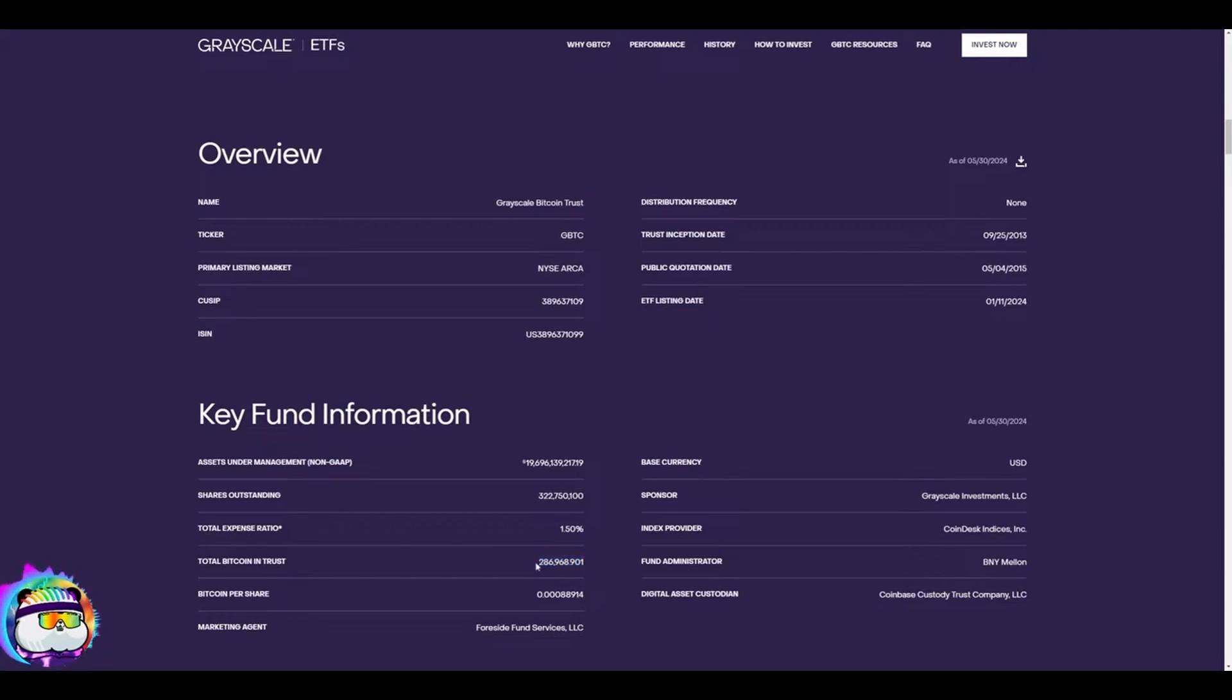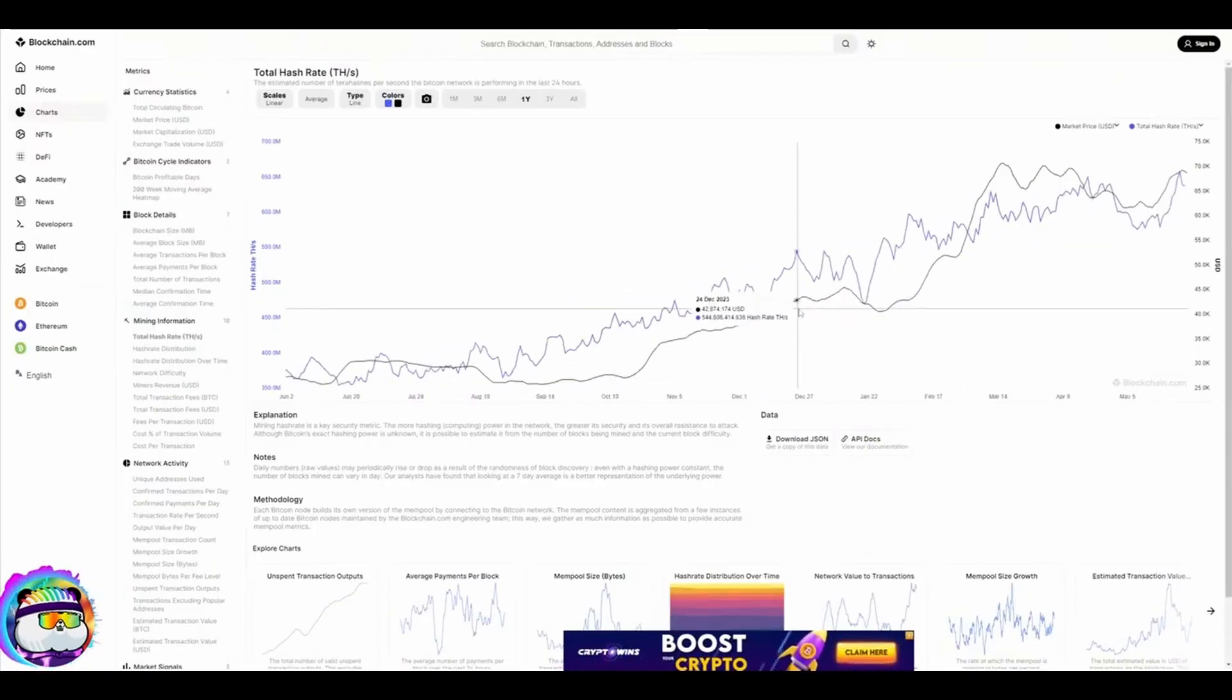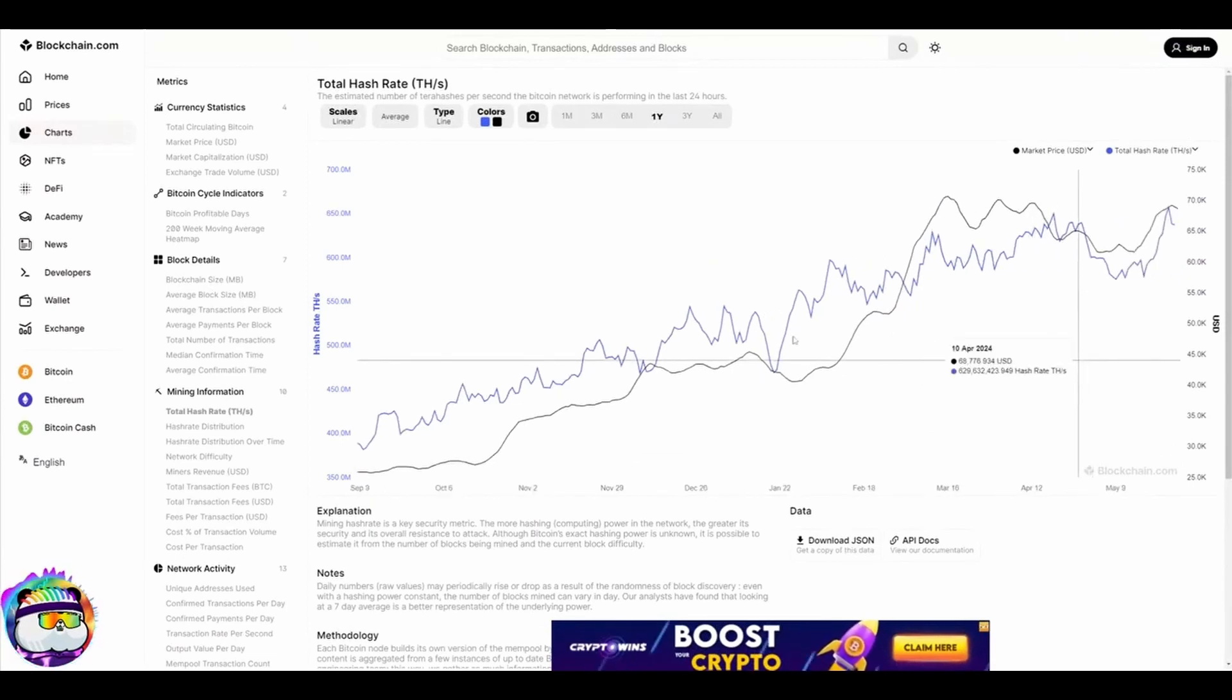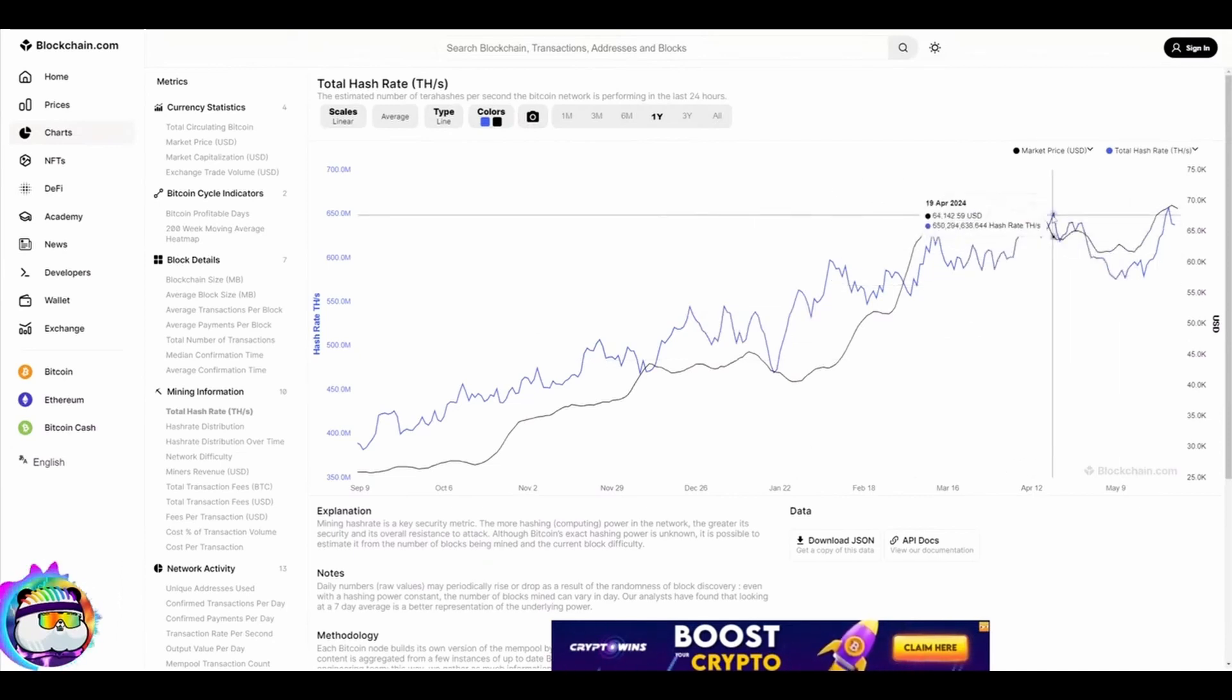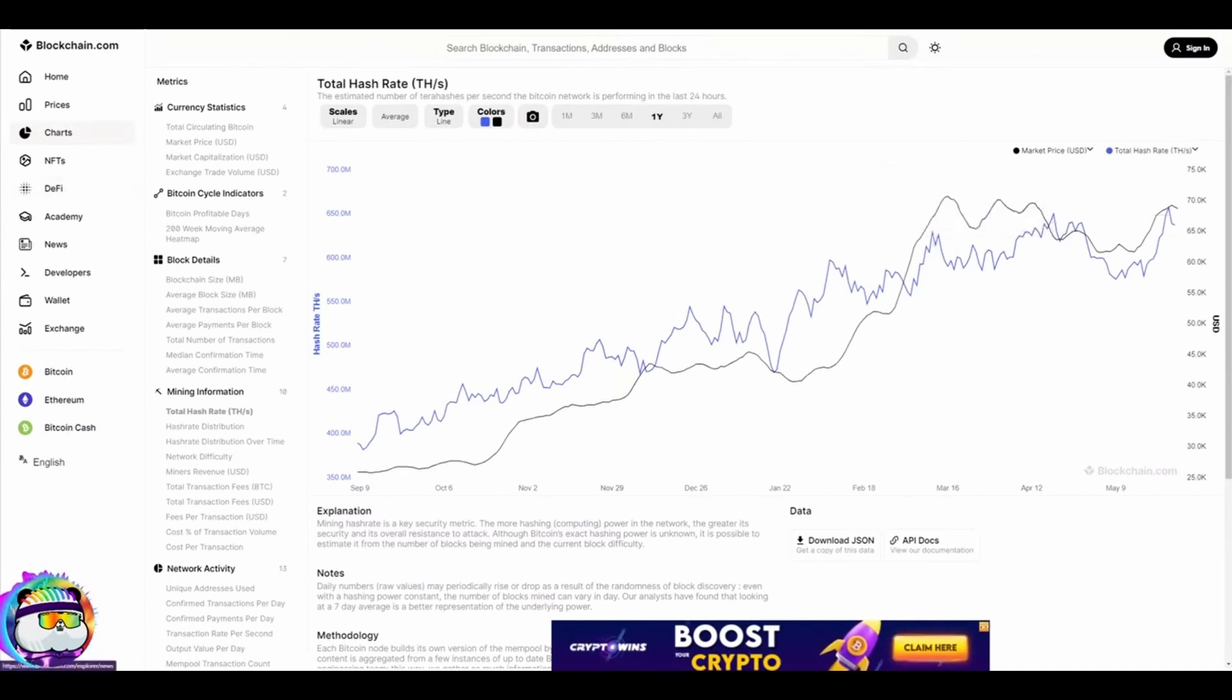Another thing I wanted to point out: we don't talk about this all the time, but we always want to be mindful of whether the miners are hurting. We had the Bitcoin halving and hash rates went down, which is expected. A lot of equipment that was profitable was no longer profitable.